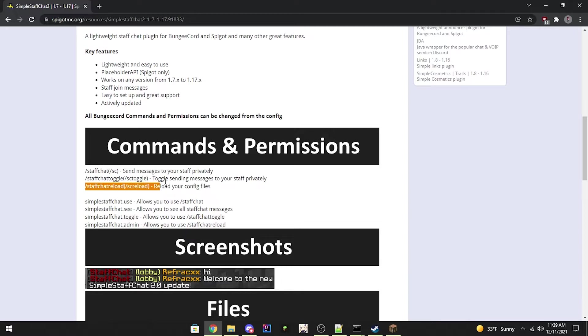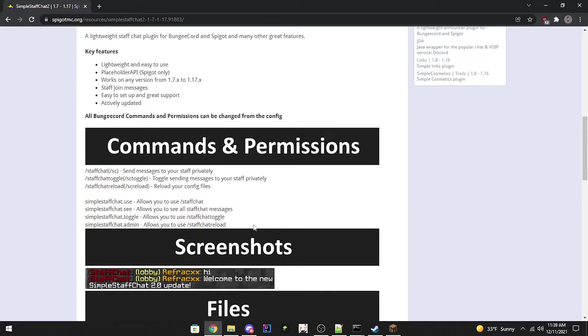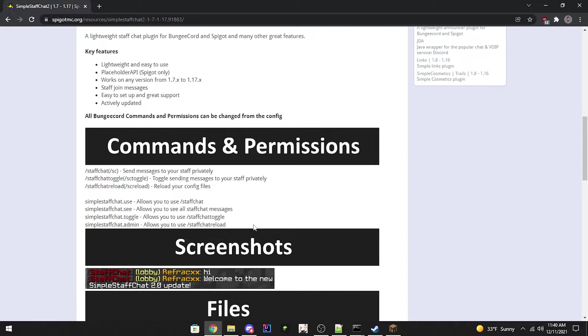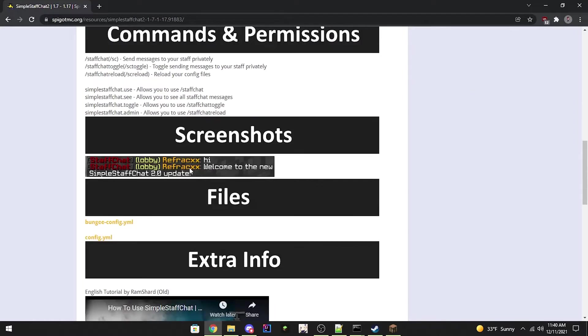Plus StaffChatReload, plus SCReload, load your config files. StaffChat.use allows you to use slash StaffChat. And SimpleStaffChat.c allows you to see all StaffChat messages. SimpleStaffChat.toggle allows you to use slash StaffToggle.